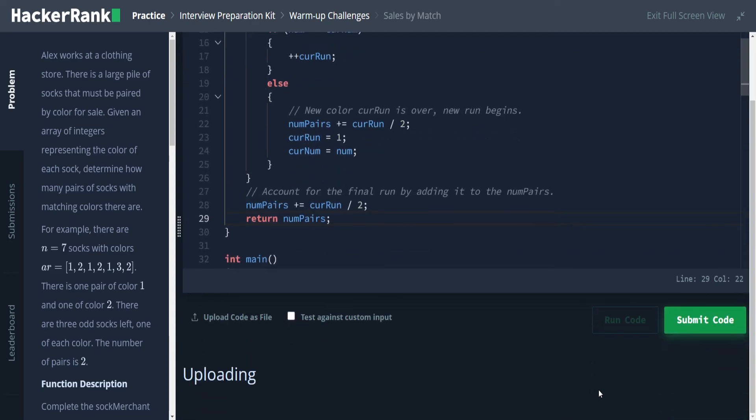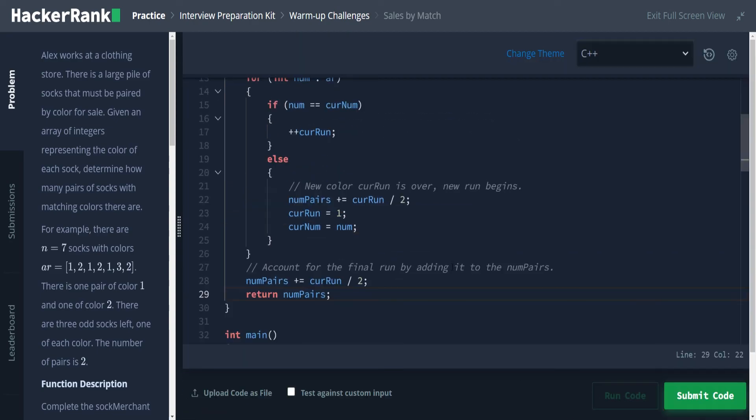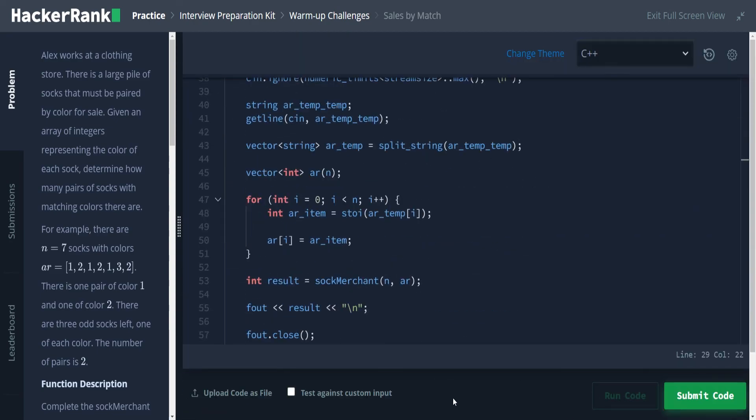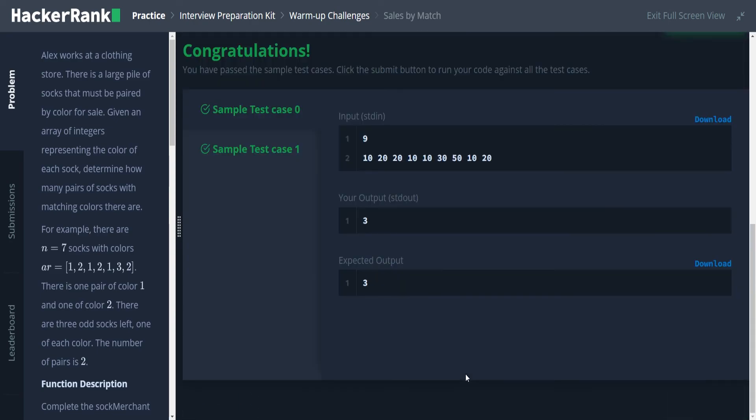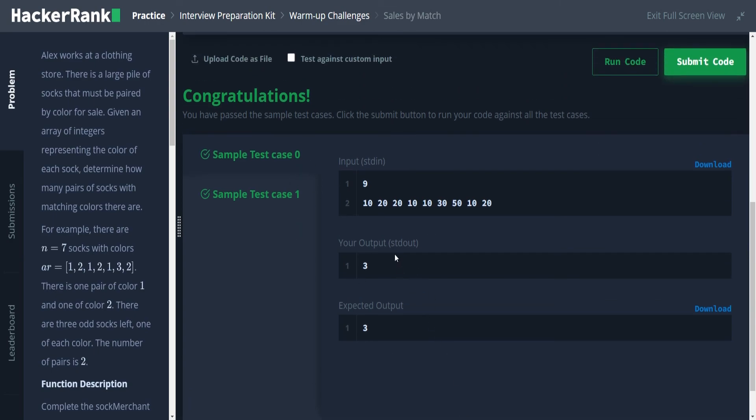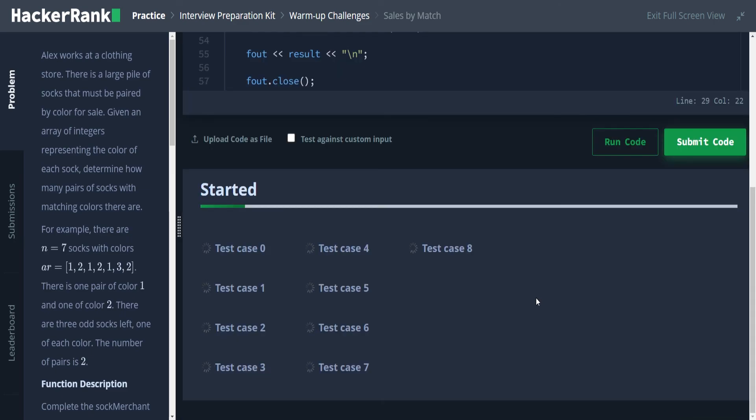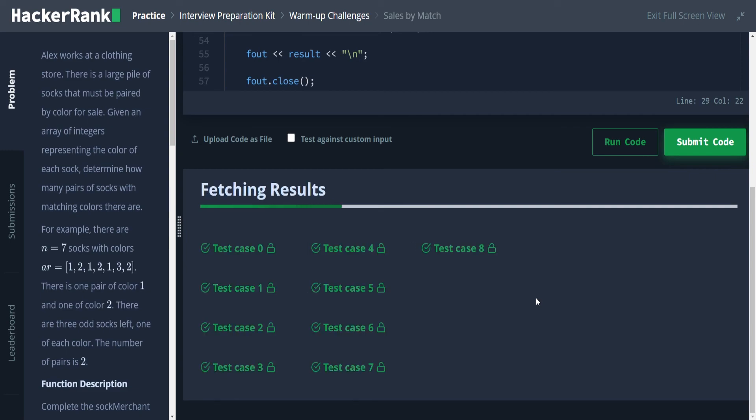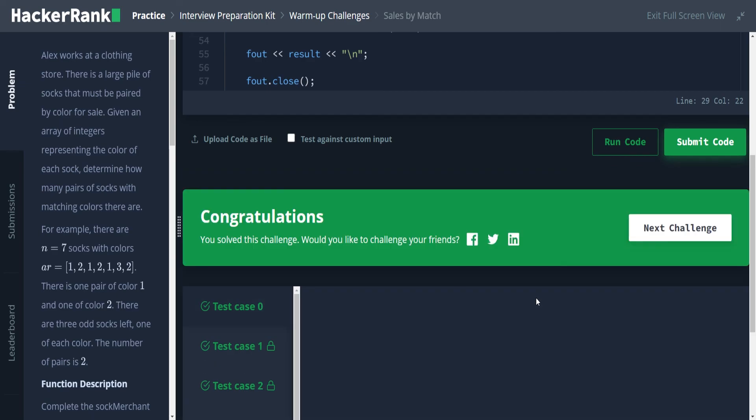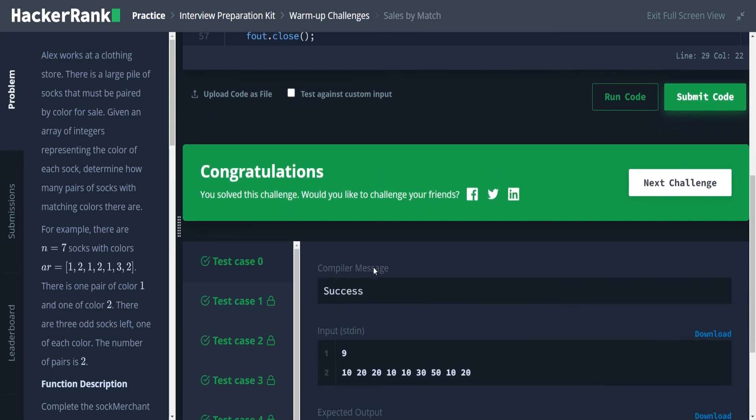And it's processing. Okay, cool. So passed all the test cases, which aren't just the sample test cases. So we can go ahead and submit this. And bam, we have solved this challenge.